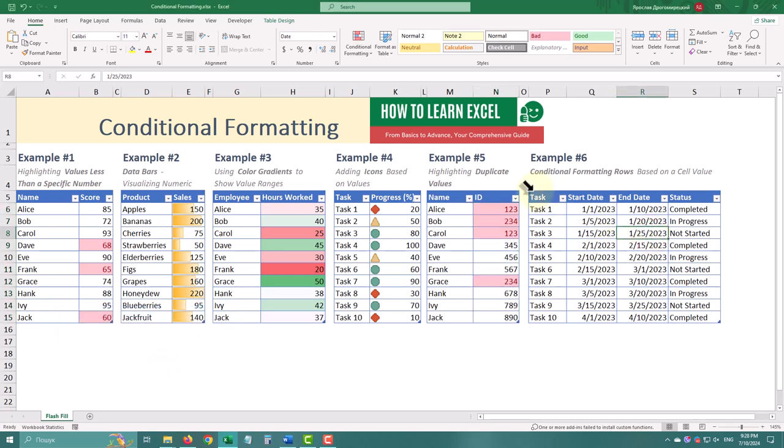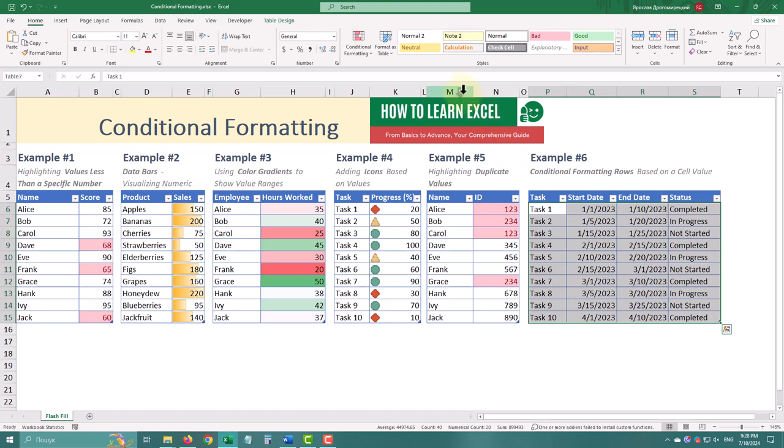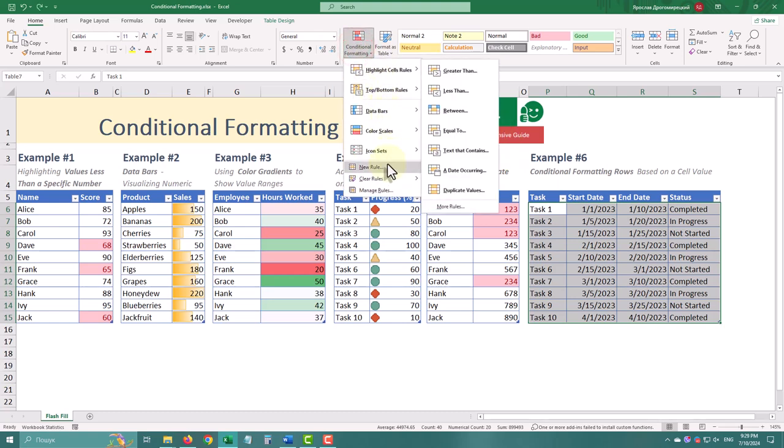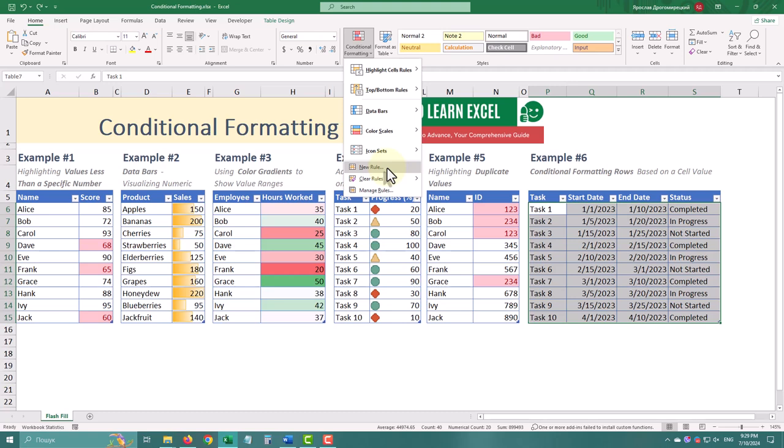You can also highlight entire rows based on the status of tasks. Select the entire table, go to the Home tab, click Conditional formatting, then New rule.